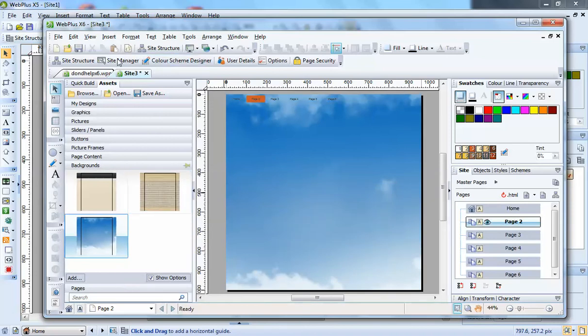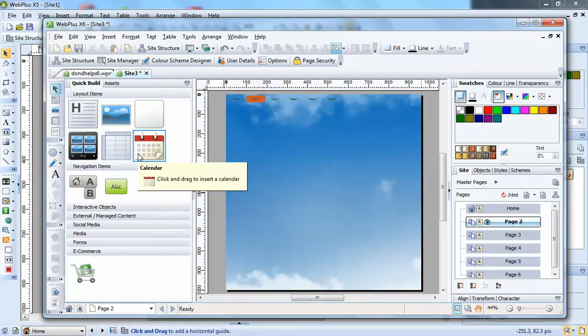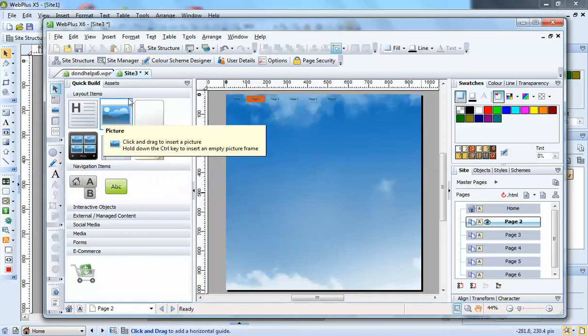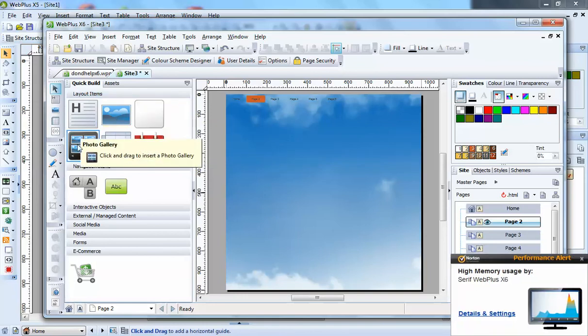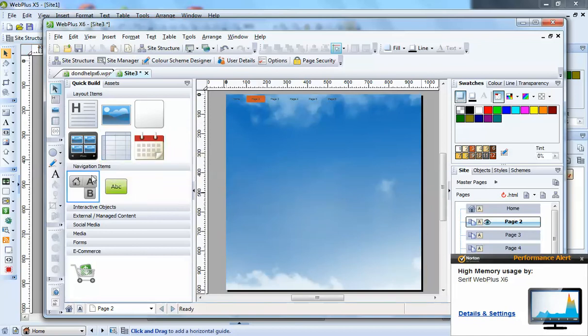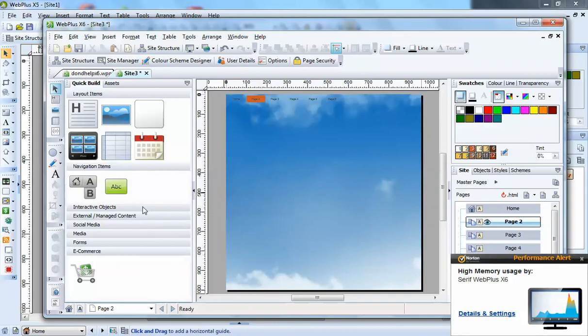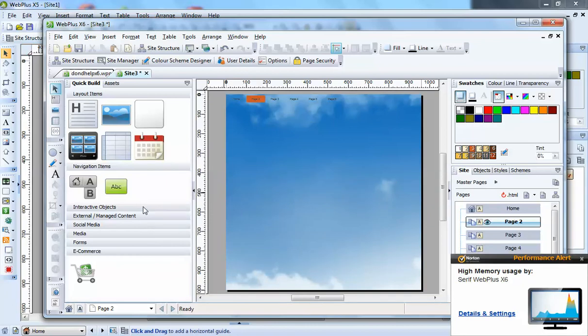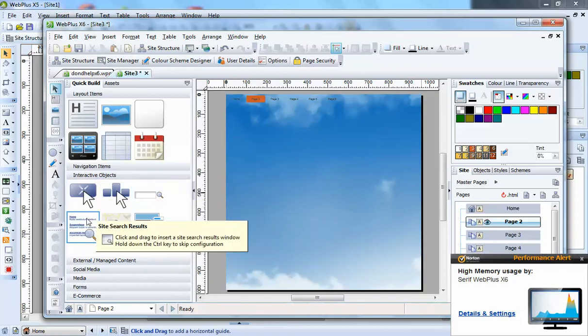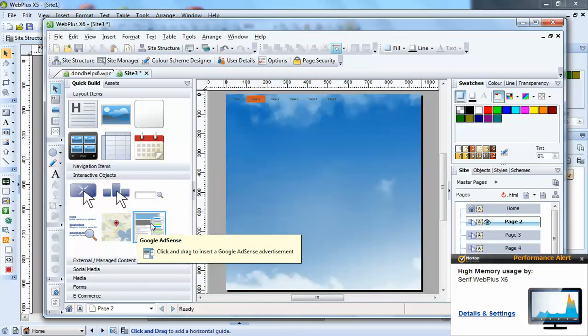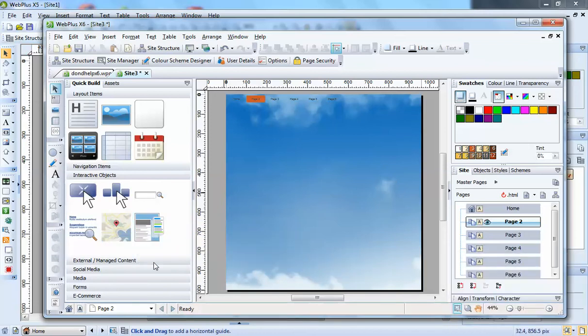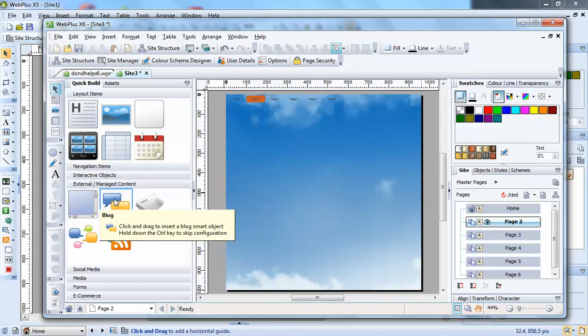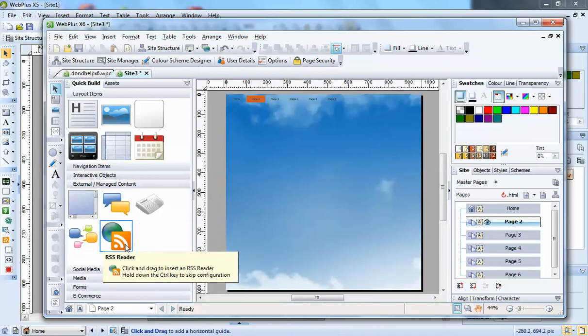So that's that. And then you've got here quick builder, which is all your objects that you want to put onto the page like text box, picture panel, photo gallery, table, calendar, navigation bar, buttons, and they're all in there. Different tabs here: roll over, pop-up, roll over. Then you've got the search, Google Maps, and the AdSense. You've got external content, you've got document frame, and then you've got some smart objects here: blog, news, forum.